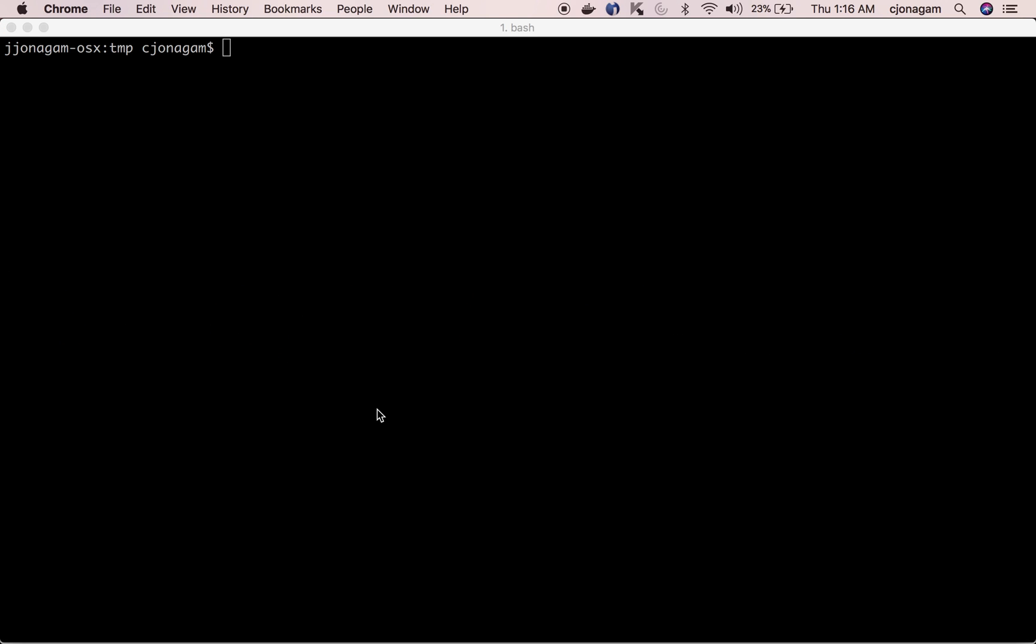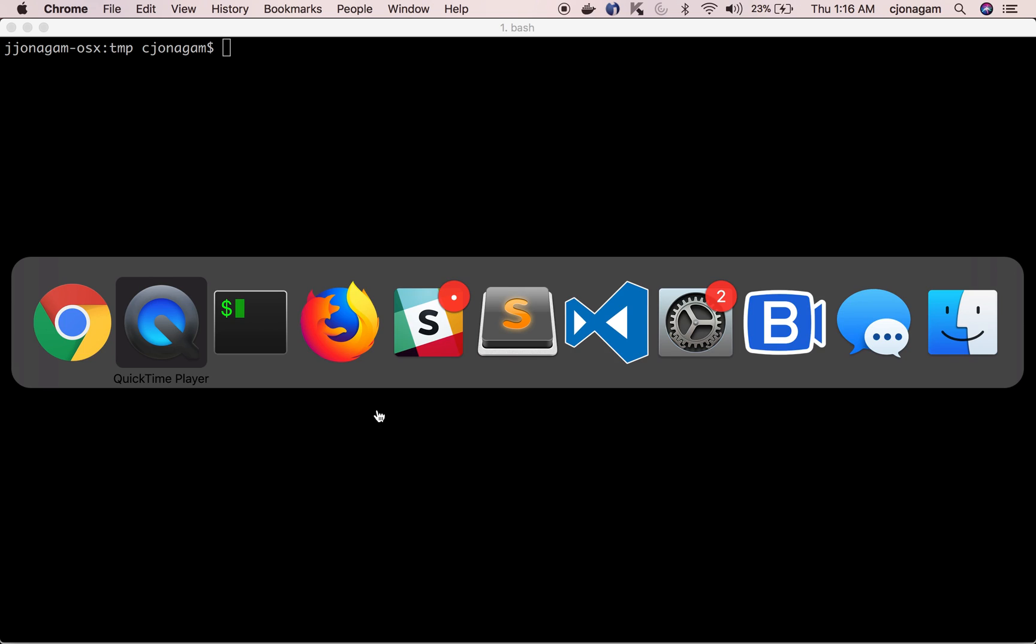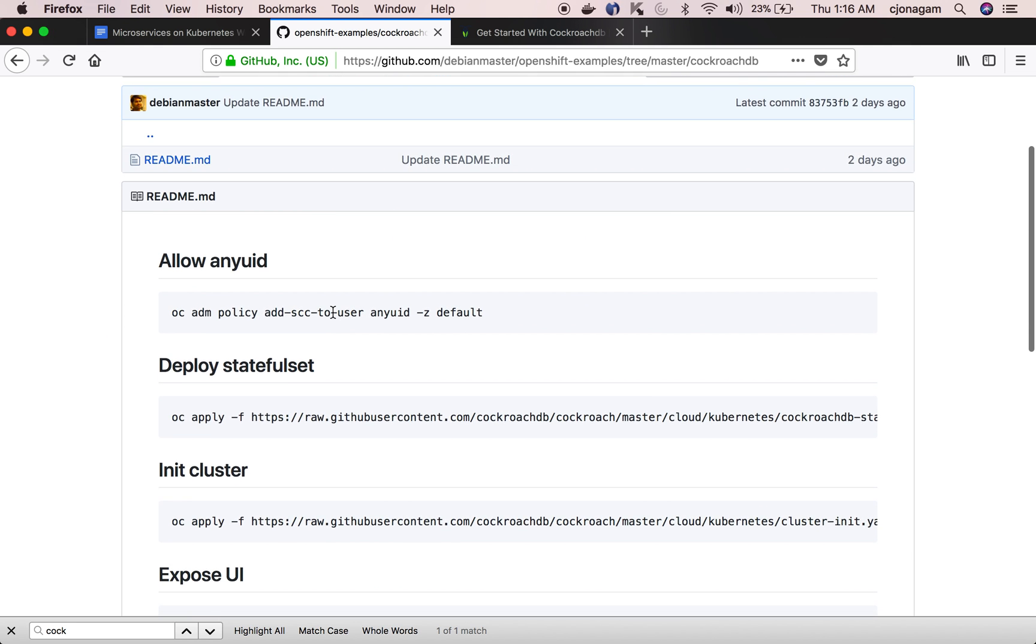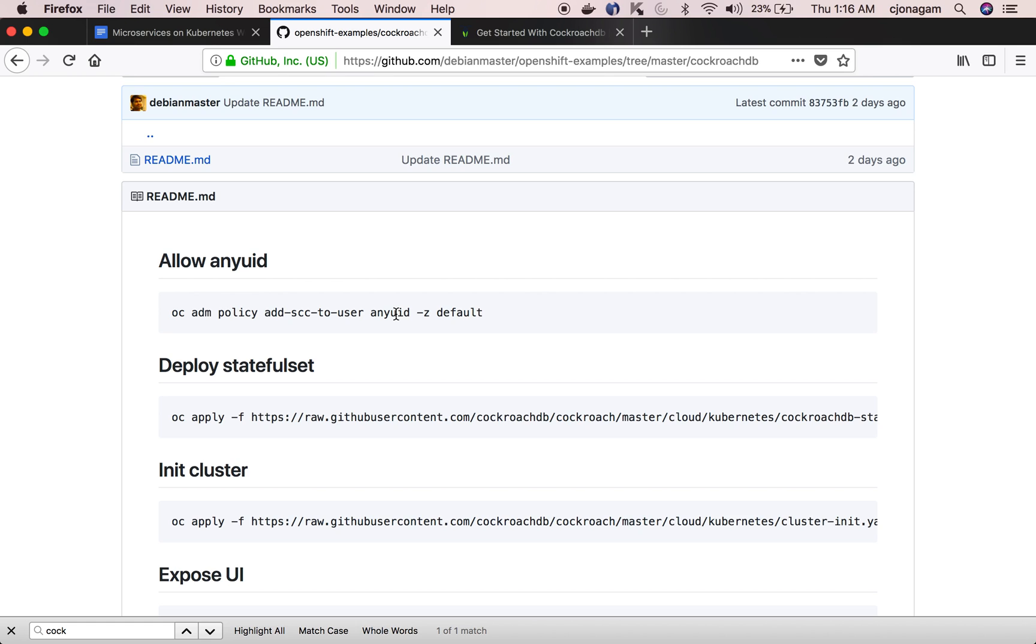Once I log into my OpenShift console the first step I need to do is enable any UID pods because CockroachDB uses containers which has users running with UID 0. I need to enable OpenShift to allow that. This is only one time configuration that you need to do.